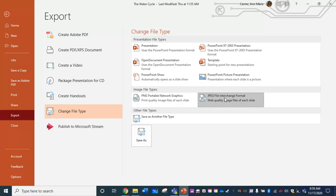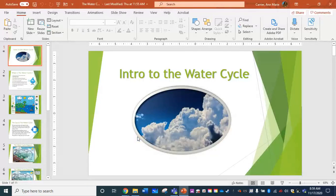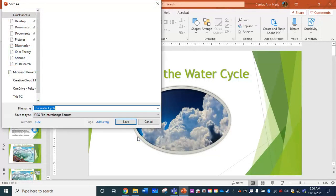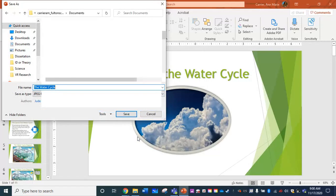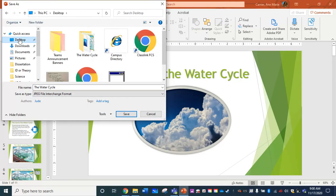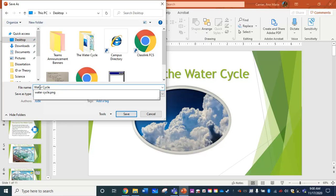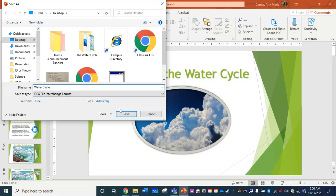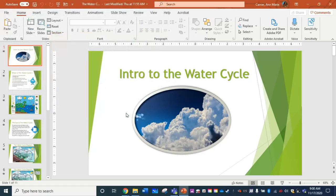It's more universal, more widely accepted. So I'm going to choose that and click save as. It's going to ask me where I want to save that to. And for easy access, I'm going to go ahead and just create a folder here on my desktop and choose save.